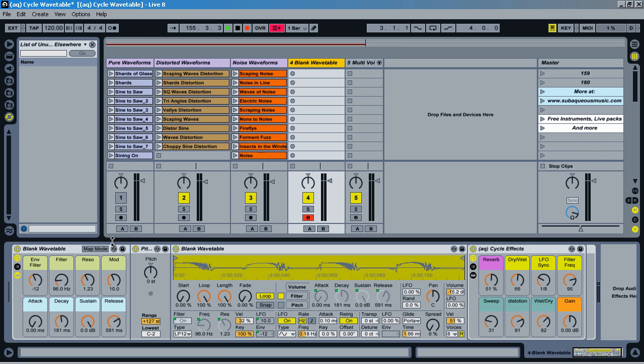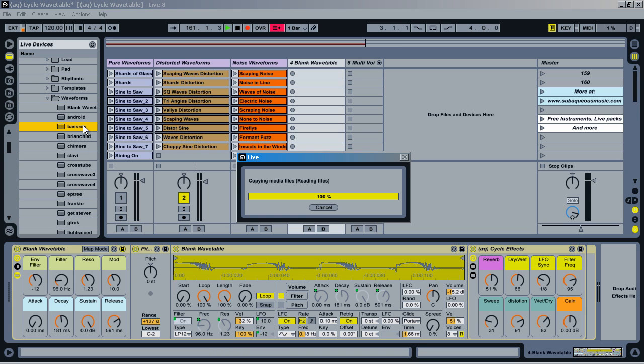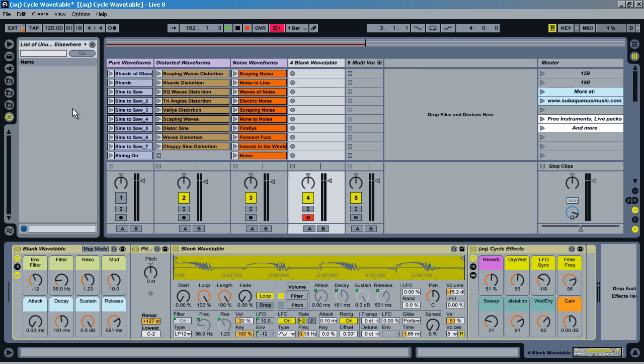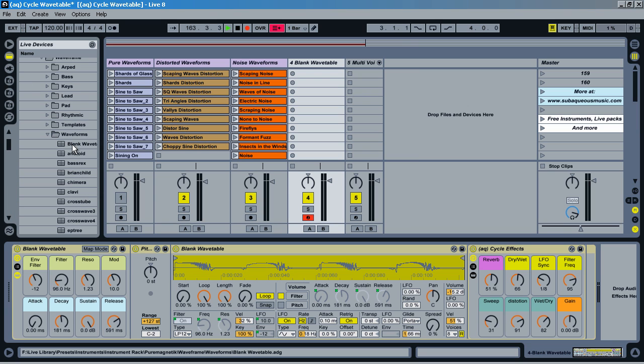And once you're in your production, you can actually save this blank wavetable. Let's just save that real quick. All right, now it's saving it to my library. And this works for both Ableton Live 8 and 9.